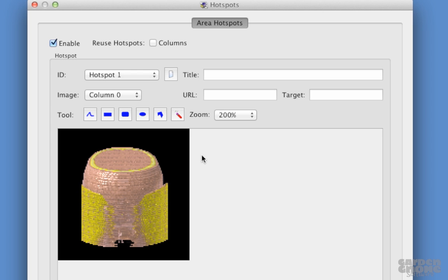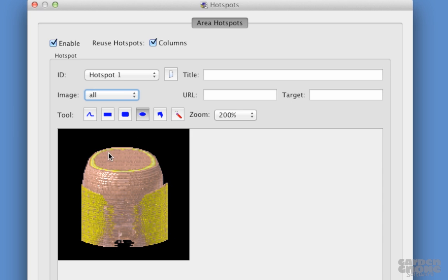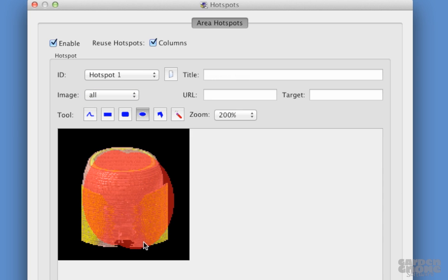If I wanted a hotspot to be applied to every single image, we would choose columns. Doing that would change the images option to all. Now I'll add a new hotspot and draw it here.